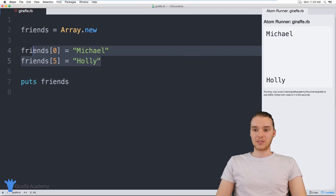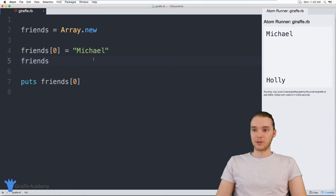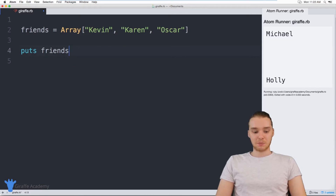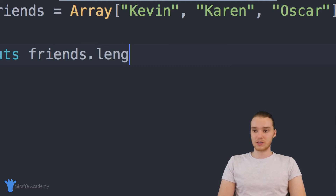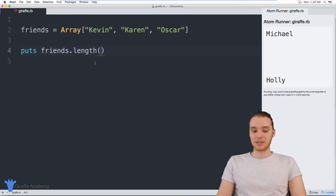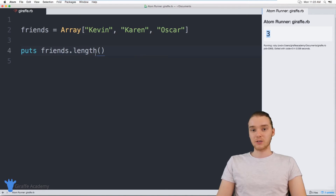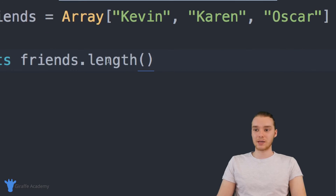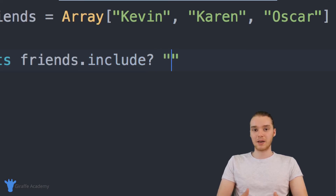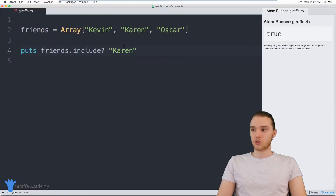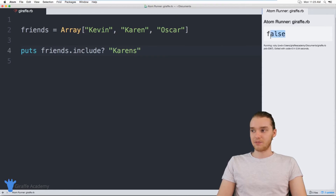There's also a bunch of different methods we can use with these arrays. Let's go back to the array we were using before with all the friends. If I wanted to access specific information about this array, I can use methods. I could say friends.length — this will tell me how many elements are inside of the array, so you see we have three. I can also check to see if certain elements are inside the array with friends.include? — so I could say Karen, and this should give us a true value because Karen is inside of the array. If I change it to Karen's, this is going to give a false value because that's not in the array.